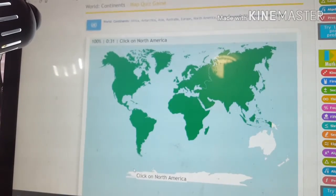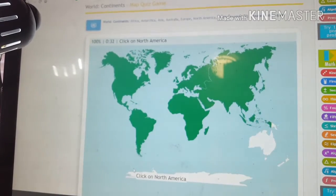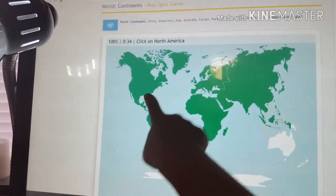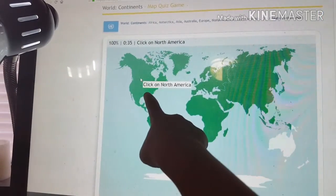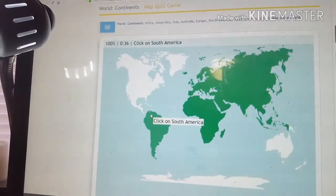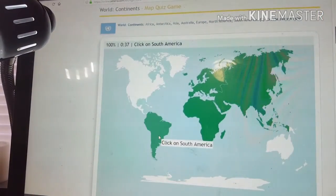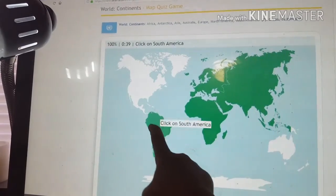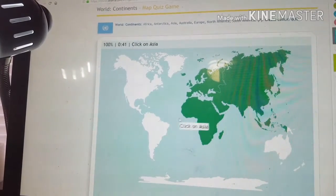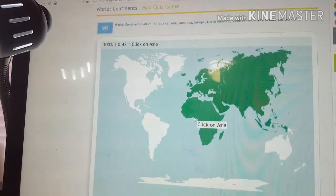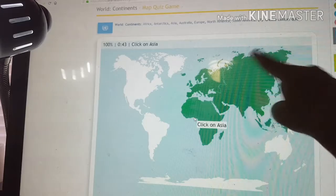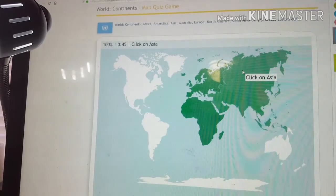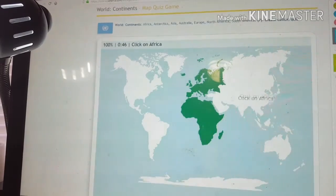Now they want us to find North America. Where's North America? North America. Alright. And now can we find South America? South America. Alright. And now can we find Asia? Asia. Right here? Okay.